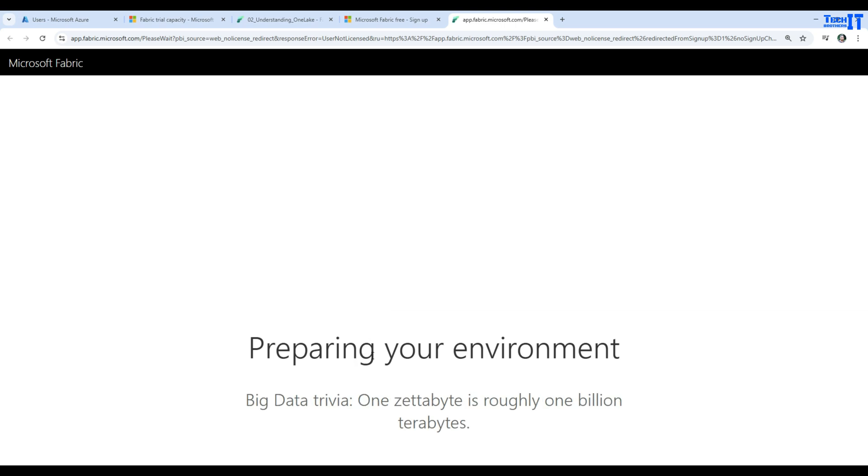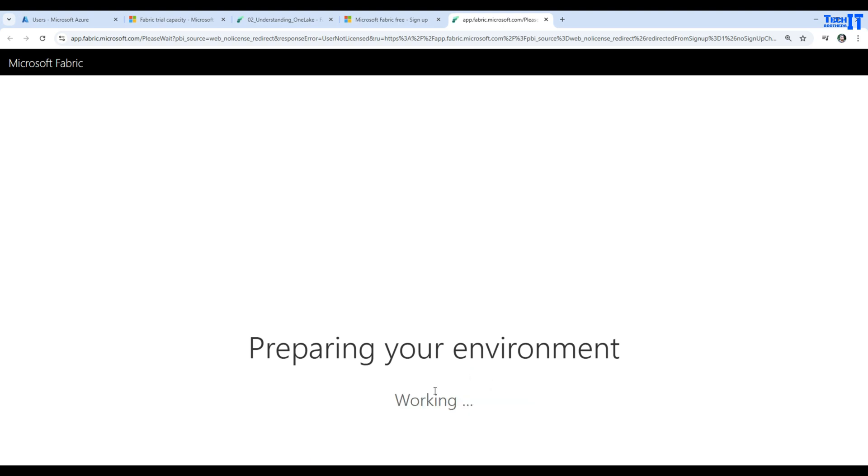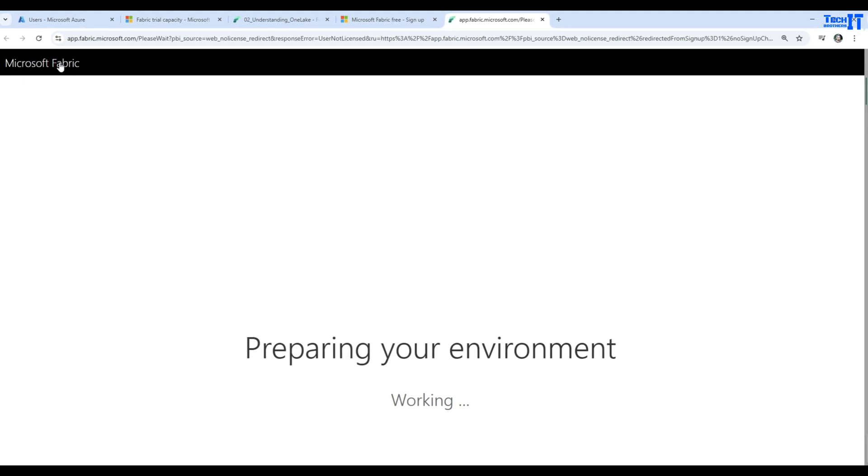Big data trivia - one zettabyte is roughly one billion terabytes. It's still preparing your environment. Now you can see that we are here in Microsoft Fabric.